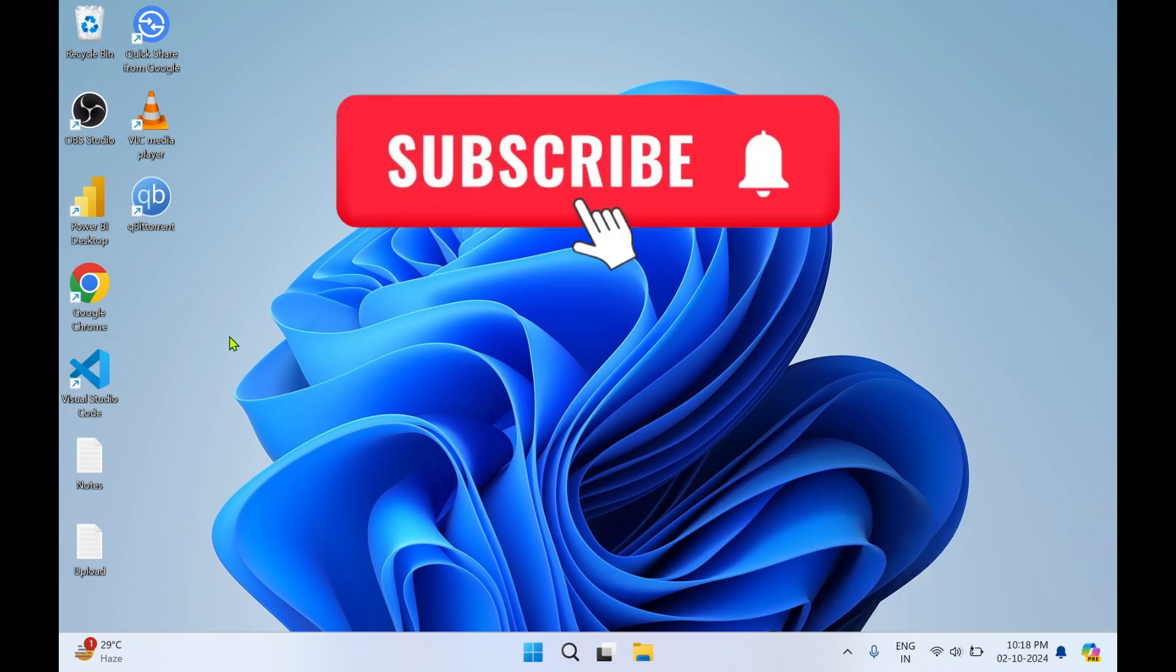That's all for today. Do subscribe to my YouTube channel Rishi Labs. Thanks for watching.